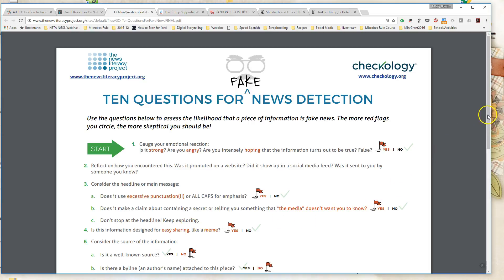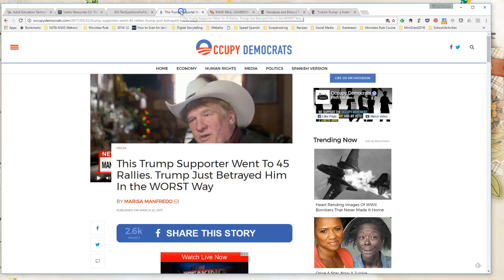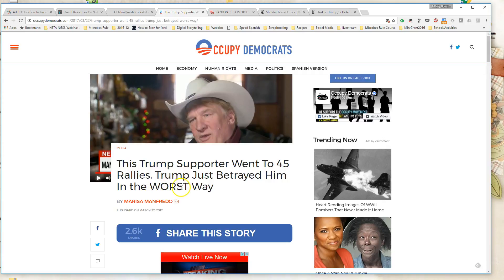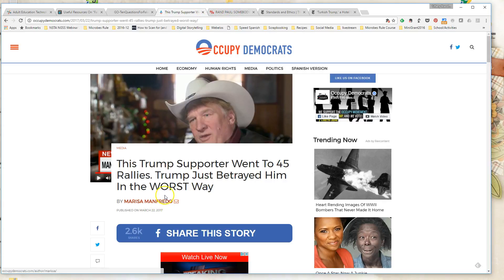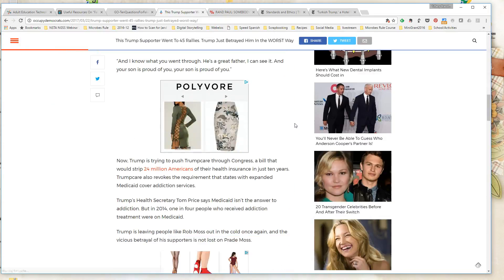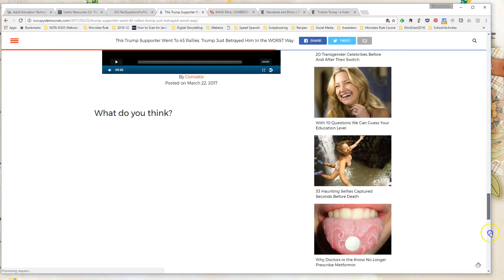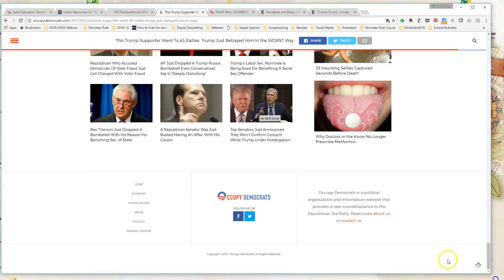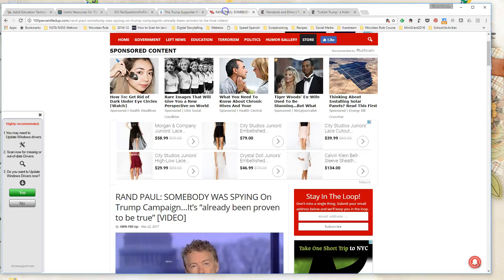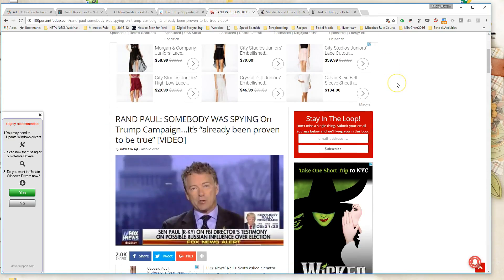So does it invoke a strong emotional response? Does it use excessive punctuation or all capital letters? Is it designed for easy sharing like a meme? Is the source well known? Is the author's name visible? So different things you can look at when looking at a website. So you can kind of look at headlines on articles, see if they use all caps, if there is a person listed as the author or if not, and maybe look up the author of a website to see. You can also look at the about areas of the different websites to see if they have information about the organization that created the website and whether they have a bias or not the same way we did with any other websites.